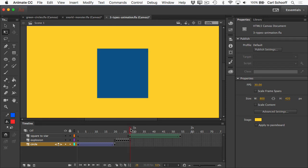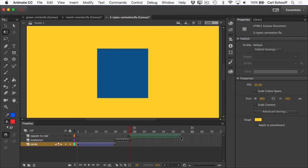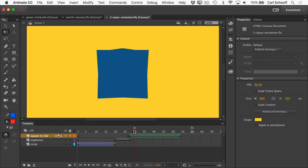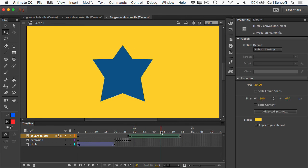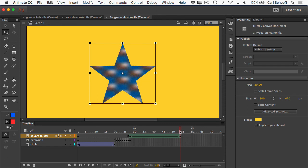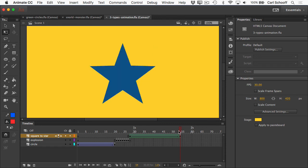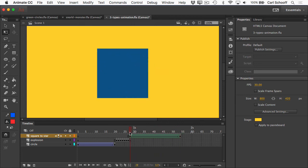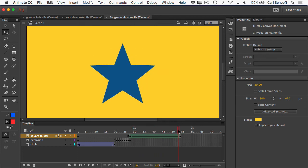Next up, we have shape tweens, and these are really cool in that it allows us to select a starting shape in the first frame and an ending shape in the last frame, and Animate will intelligently tween the morphing of one shape into another. You can have multiple shapes in the first frame and multiple shapes in the end frame, and it's going to do some pretty cool things, getting from frame one to the last frame of that sequence.